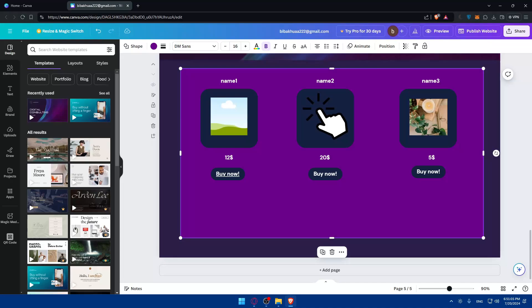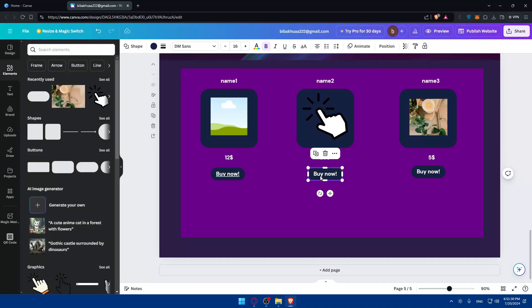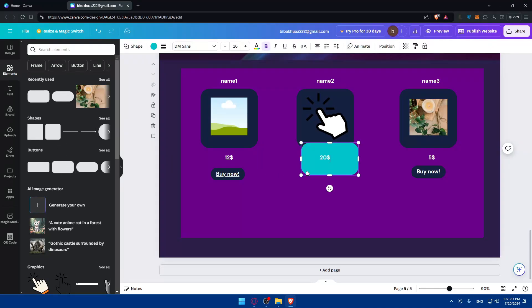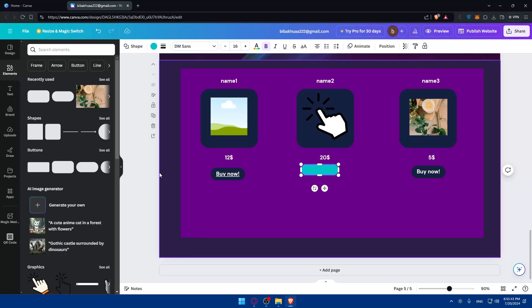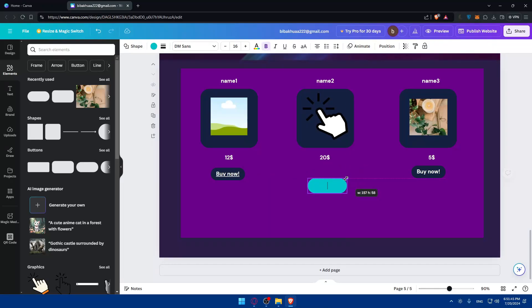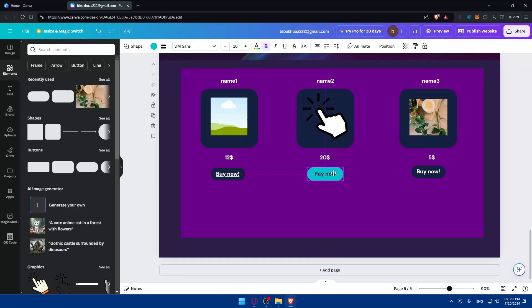First you'll need to design your payment button within your Canva website. You can create a 'Buy Now' or 'Pay Now' button using Canva elements and text tools. Design a button that stands out and clearly indicates it's for making a purchase, and place it near your product listing or service description. I'll show you how — go to Elements, choose a shape, make it smaller, and type 'Buy Now' or 'Pay Now'.